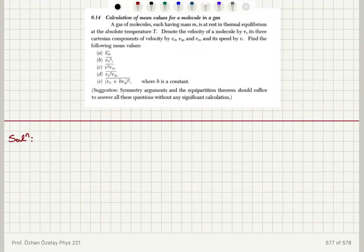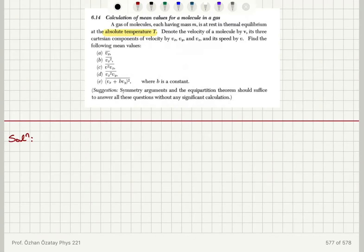Calculation of mean values for a molecule in a gas. A gas of molecules each having mass M is at rest in thermal equilibrium at the absolute temperature T. Denote the velocity of a molecule by V, its three Cartesian components by Vx, Vy, and Vz, and its speed by V. Find the following mean values.